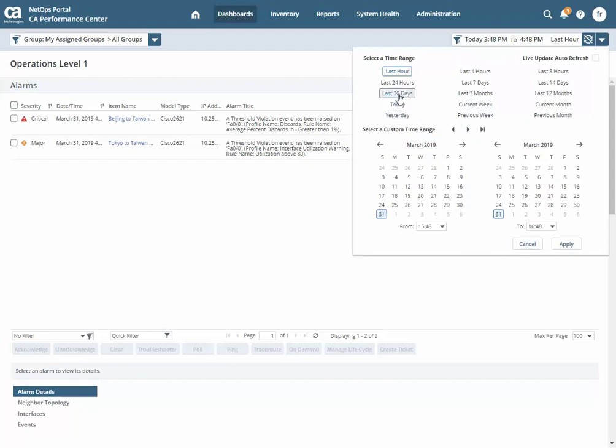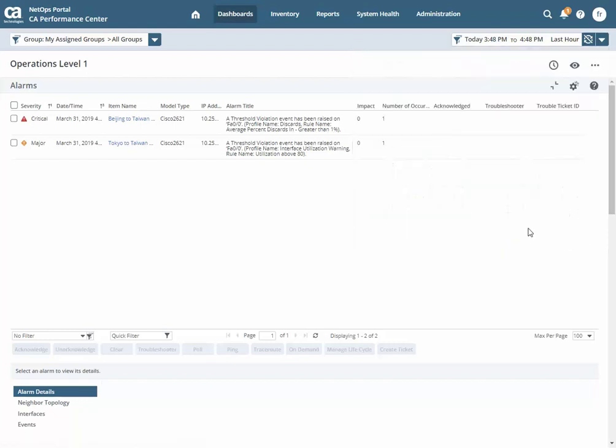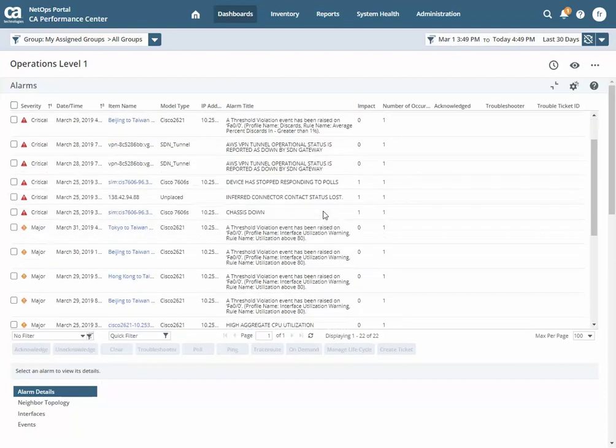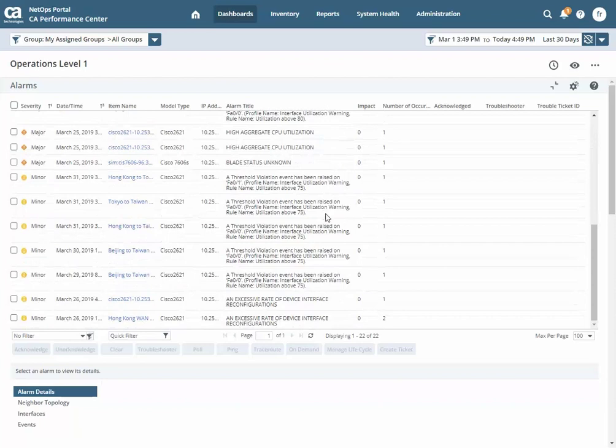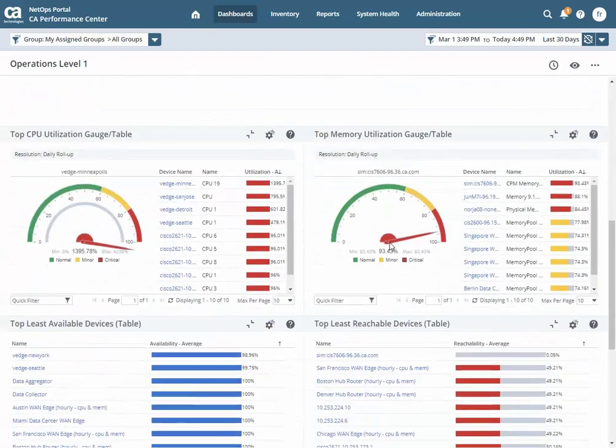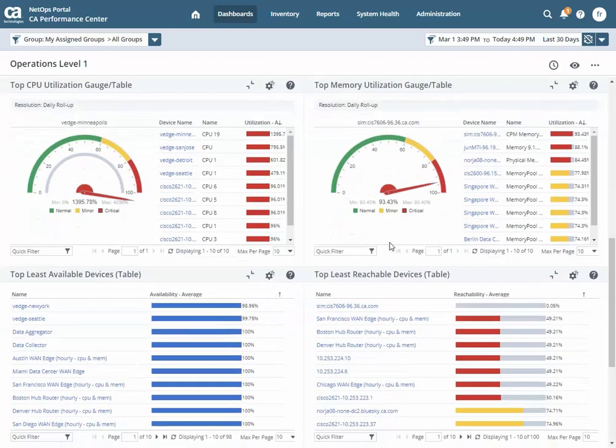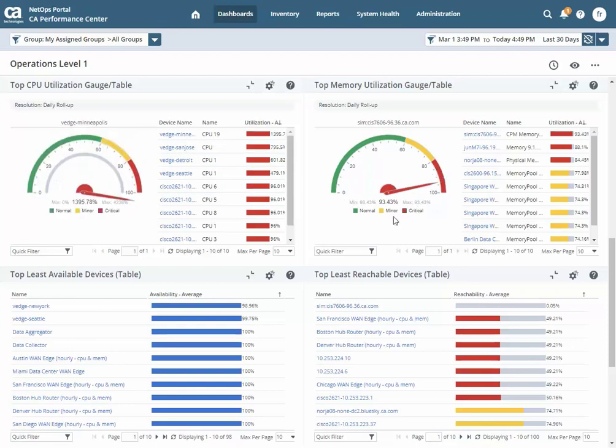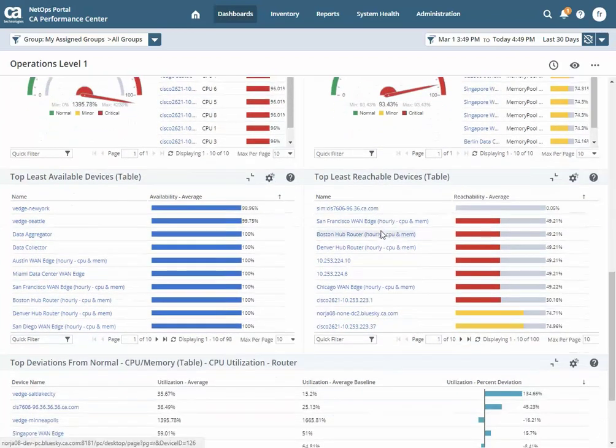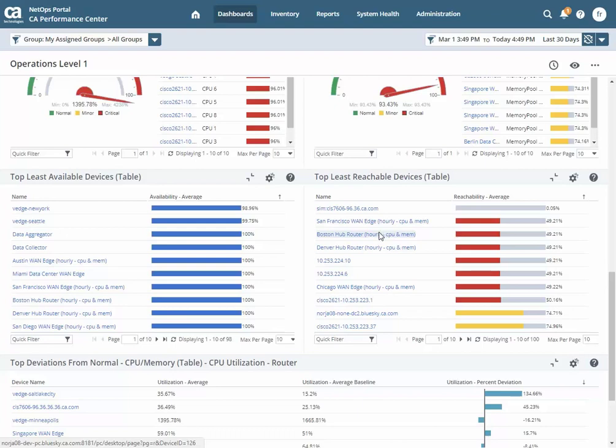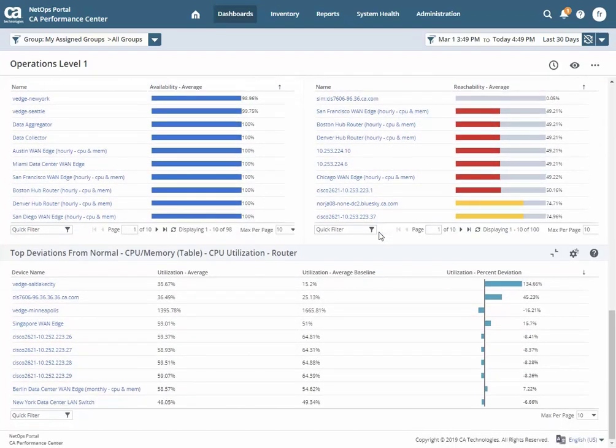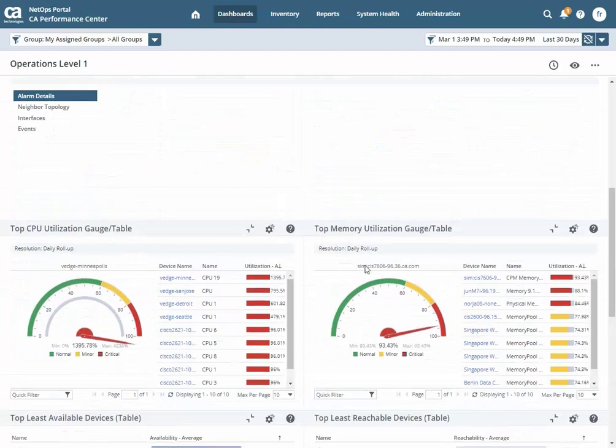Here if I say for instance I'm going to take the last 30 days and I want to see my alarms for the last 30 days, I've got right away all the alarm for the last 30 days showing up, as well as my views listed out with all the information regarding CPUs, memories, top list available devices, top list reachable devices, deviation from normal from CPU memory tables, right away into one view.